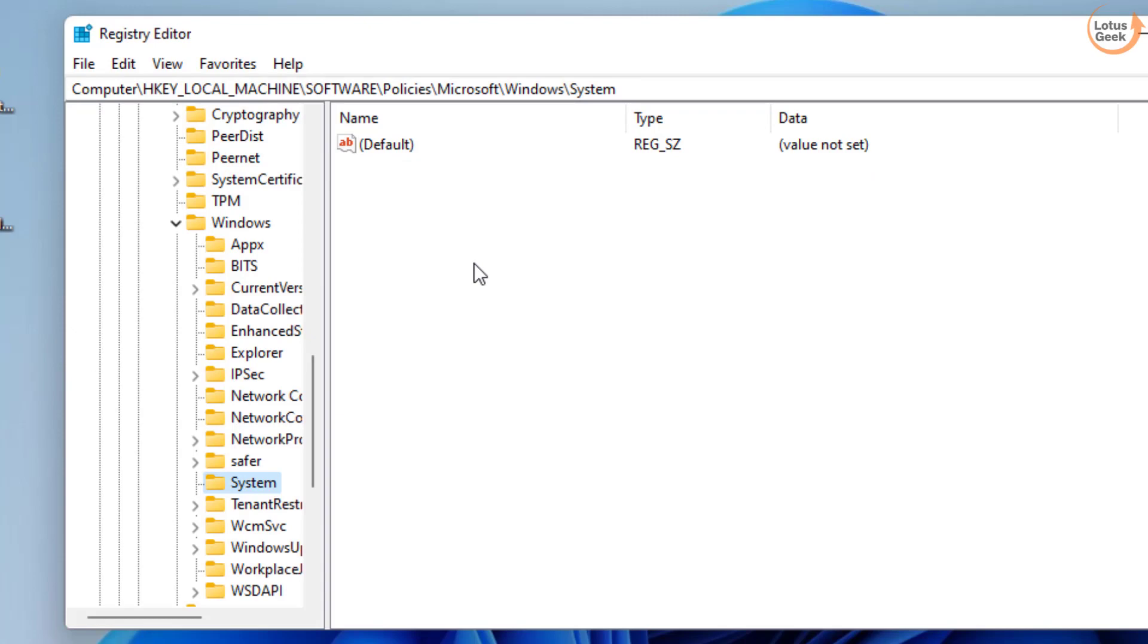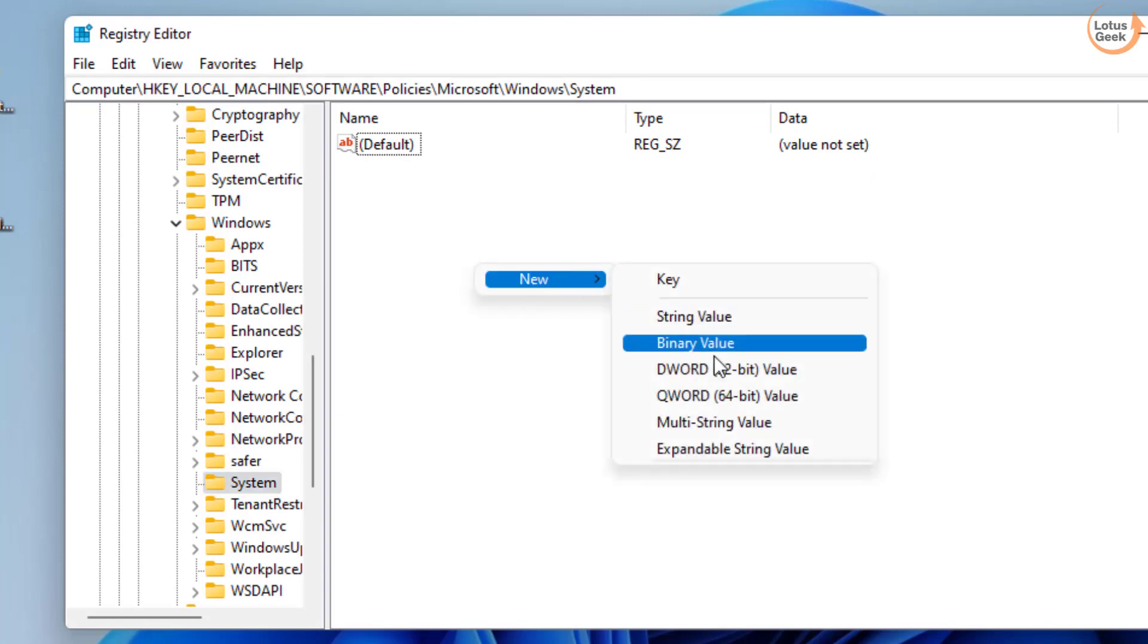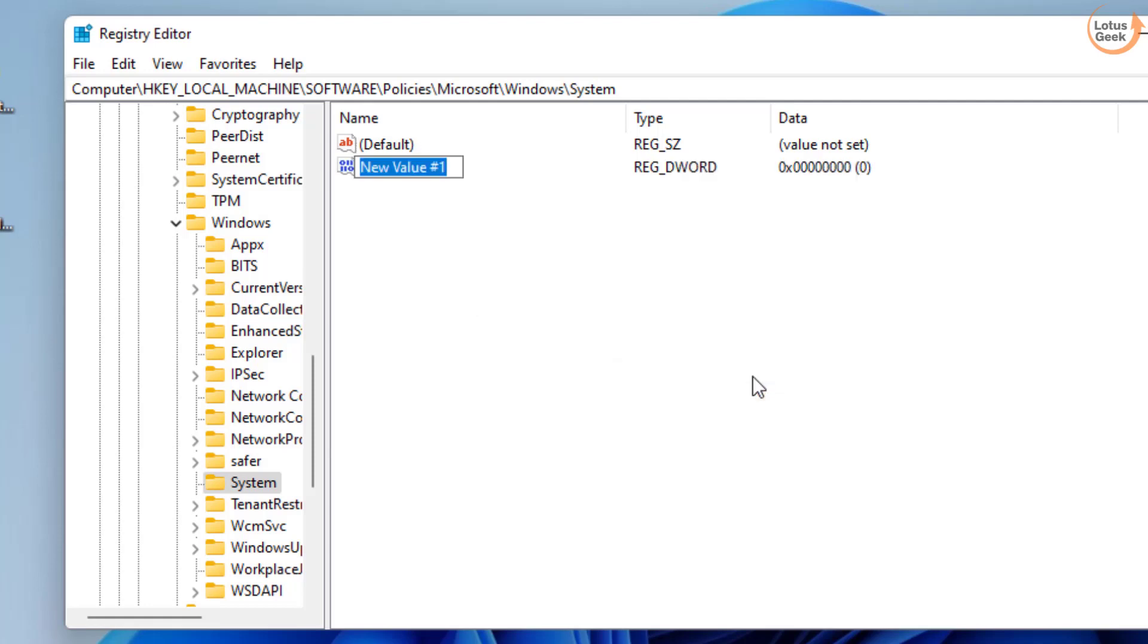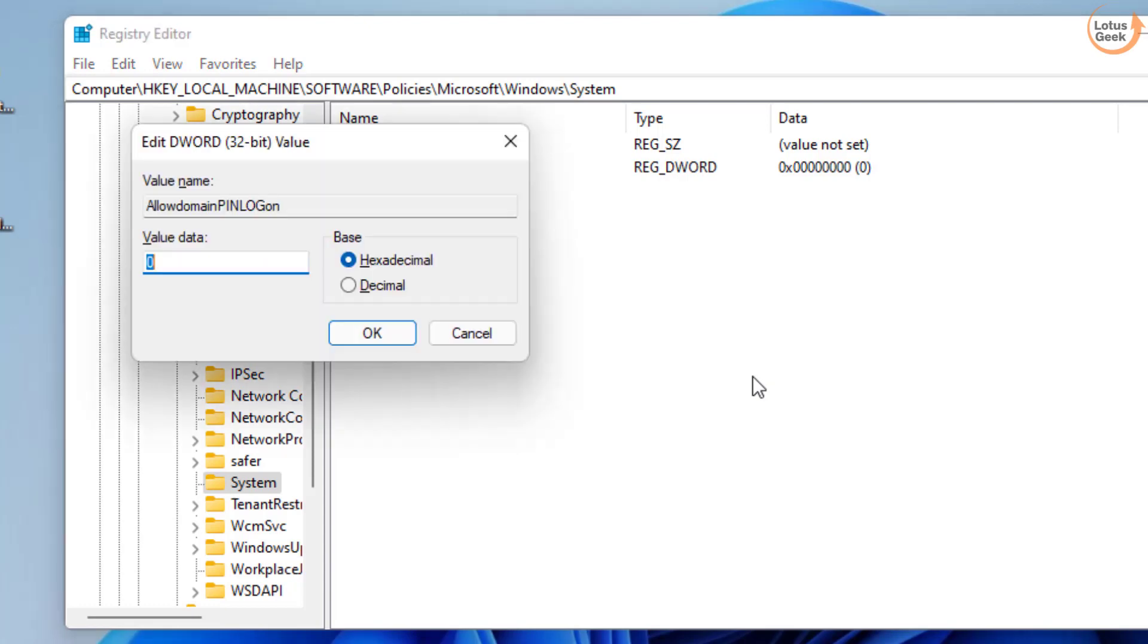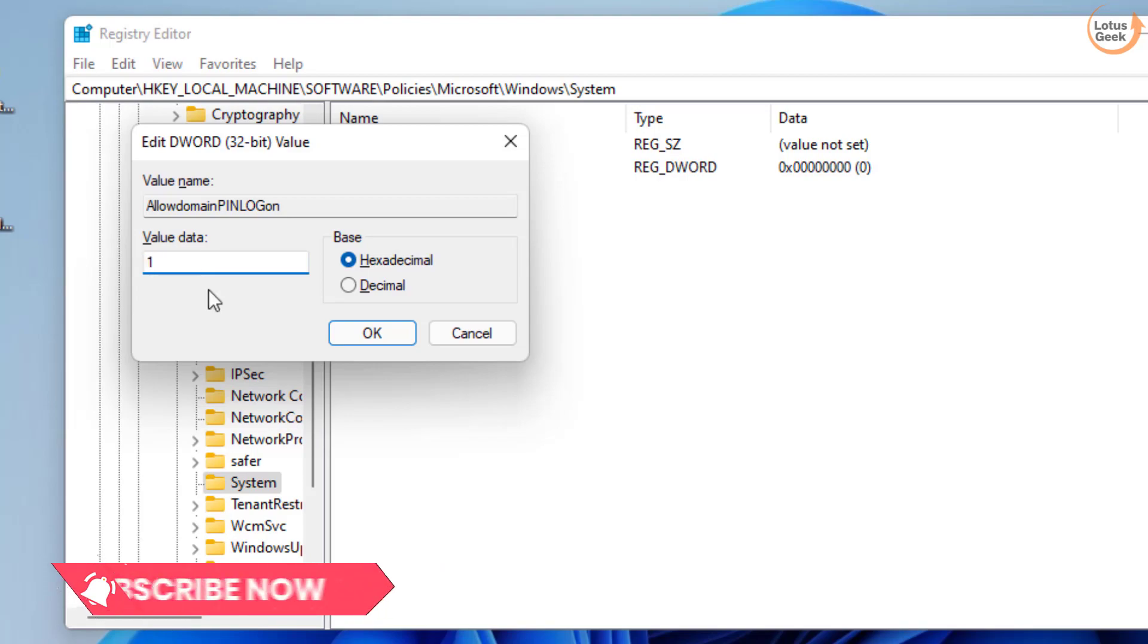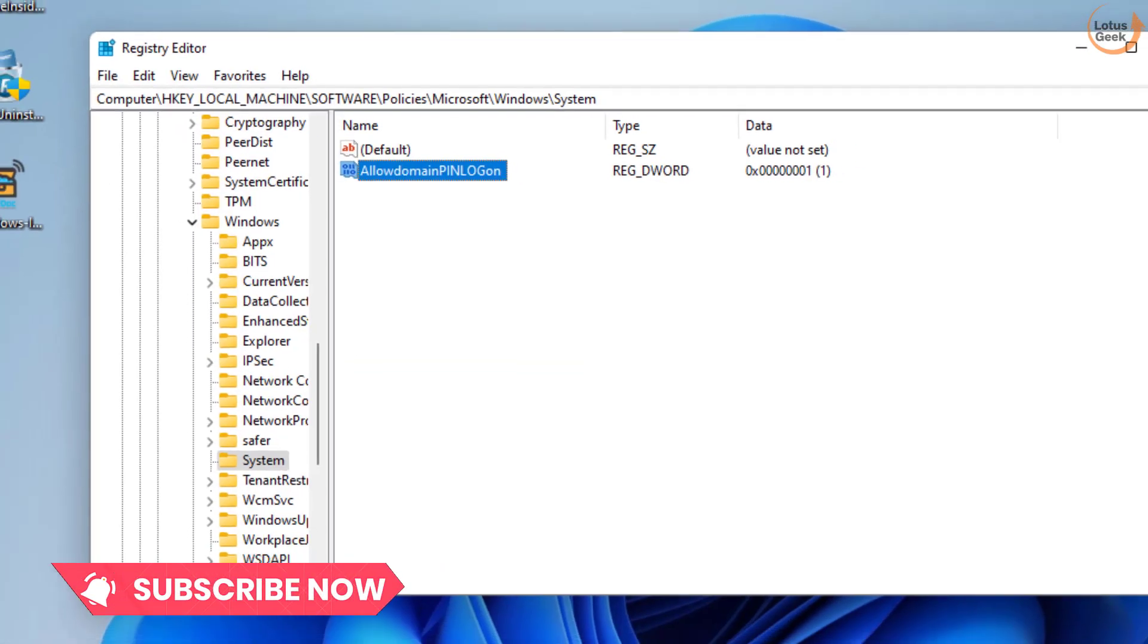Now in this right pane, you need to create a new DWORD value. Choose new. Choose option DWORD 32 bit value and give it a name HelloDomainPinLogon. Now double click to open it and in value data, give it a value of one. Hit the OK button.